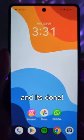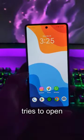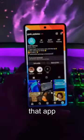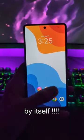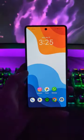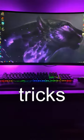And it's done. Now, whenever someone tries to open that app, it will close by itself. Follow for more tips and tricks.